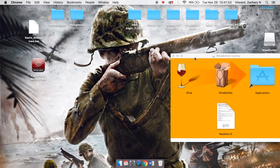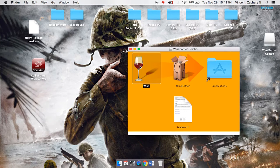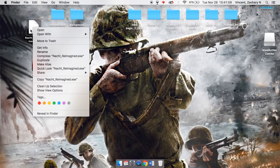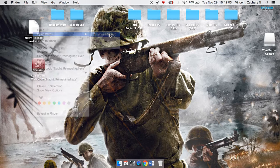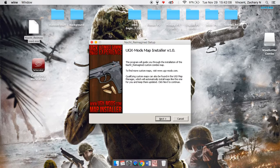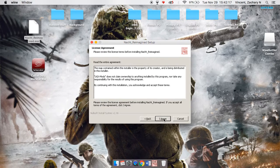Now when you do that, go back to this and double-click the Wine file. You don't need that anymore — you can close out of that. Right-click the map file, go to Open With, and it'll show Wine as the default. Click on that and it'll do its thing. You will have an installer show up. Click Next and agree.